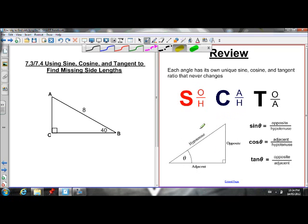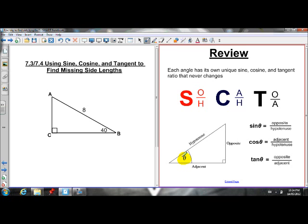Before I explain what those ratios are, if angle theta is our reference angle, we have to be able to label our triangle. We have to be able to label the opposite side — the side opposite the angle. So opposite of theta is over here. Adjacent to theta is the side right beside the angle, and the hypotenuse is always the side opposite the right angle, and it's always the longest side.